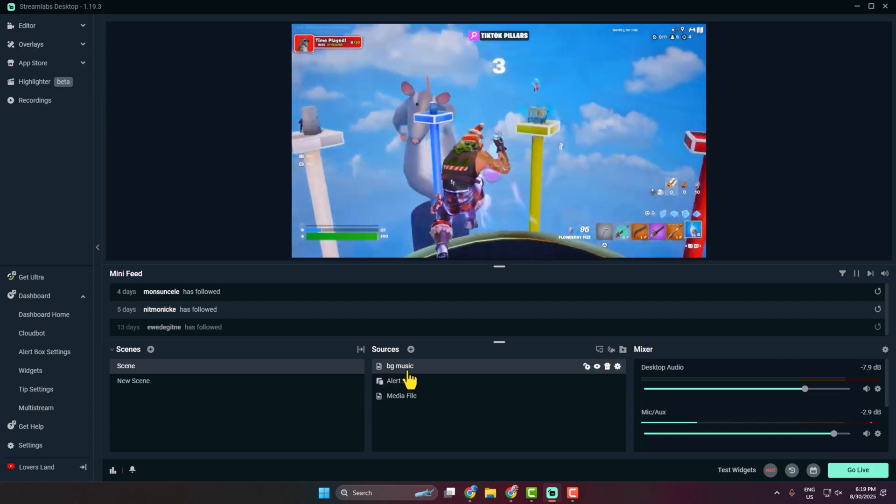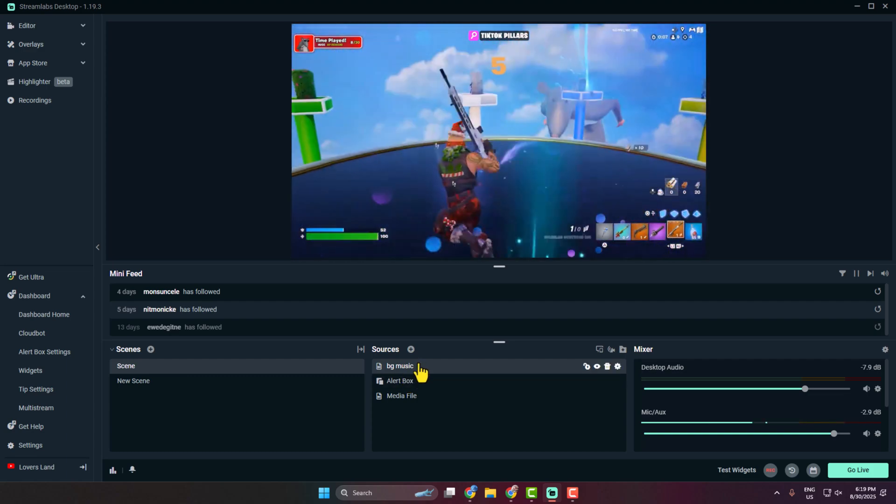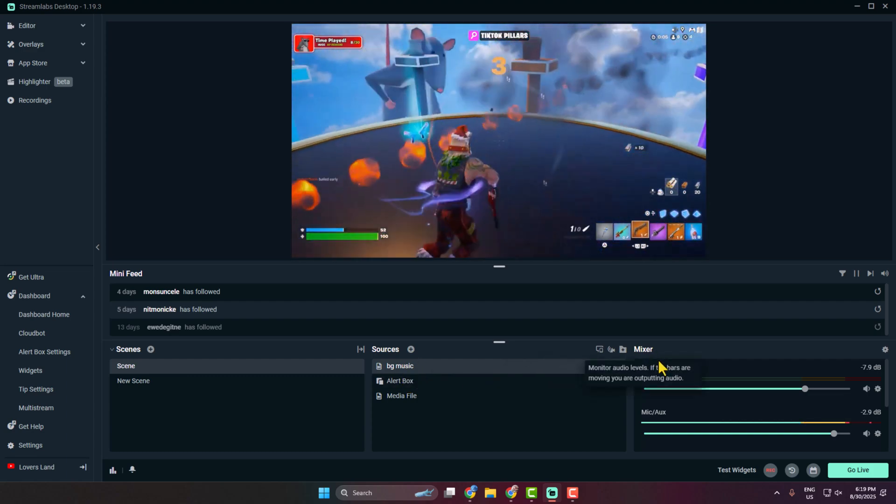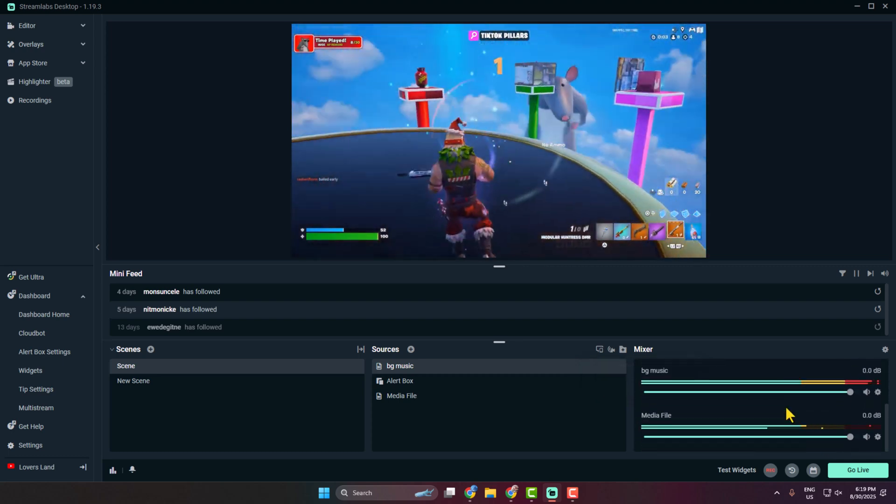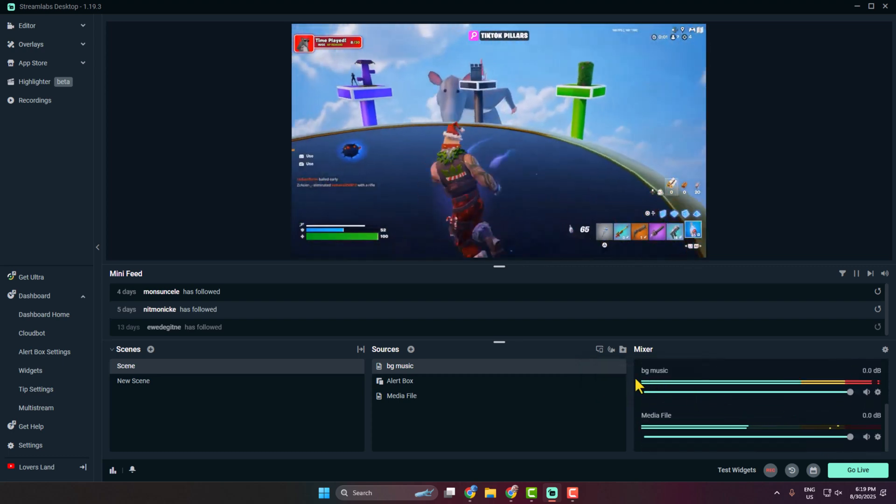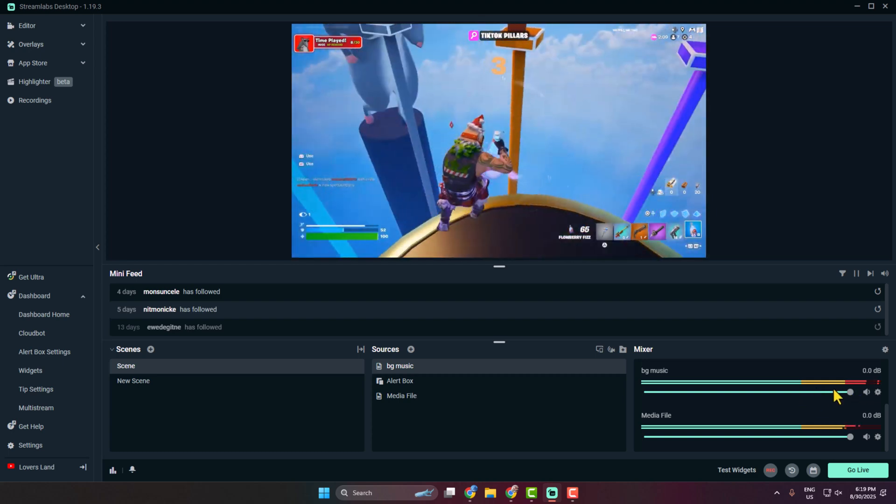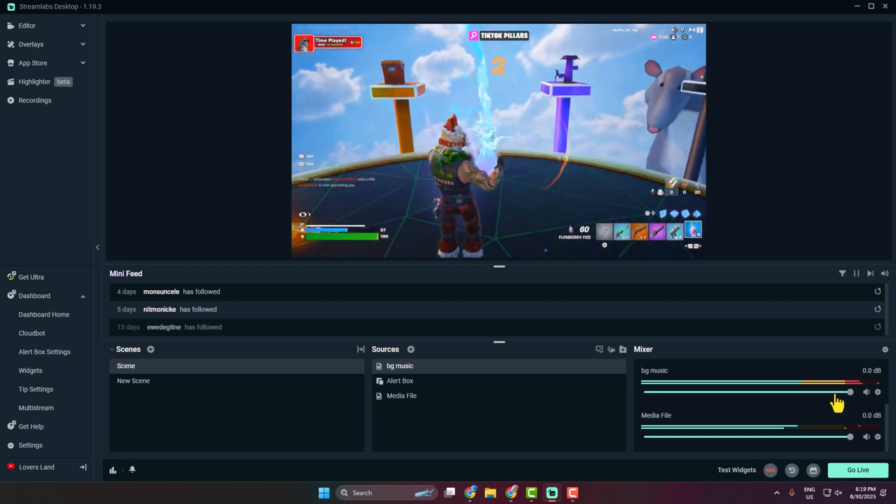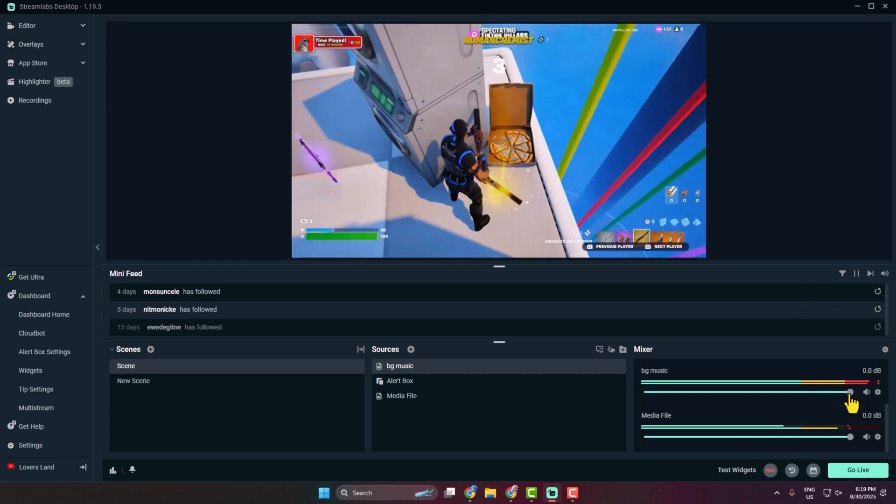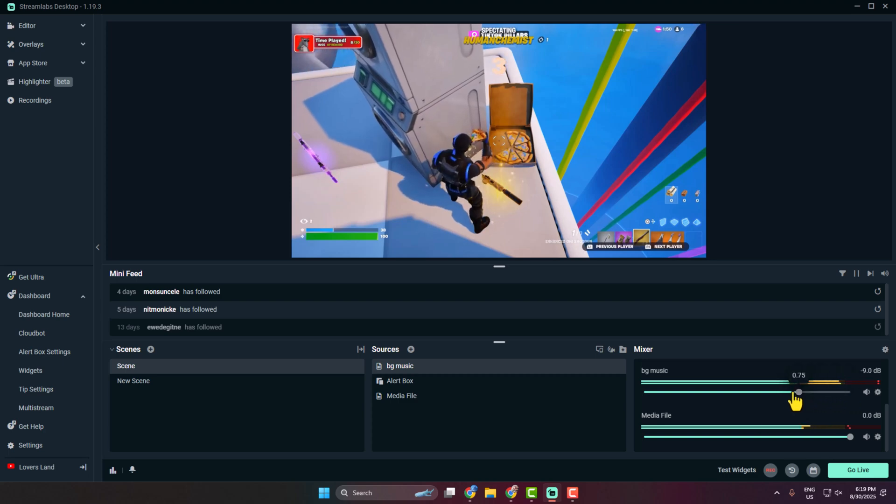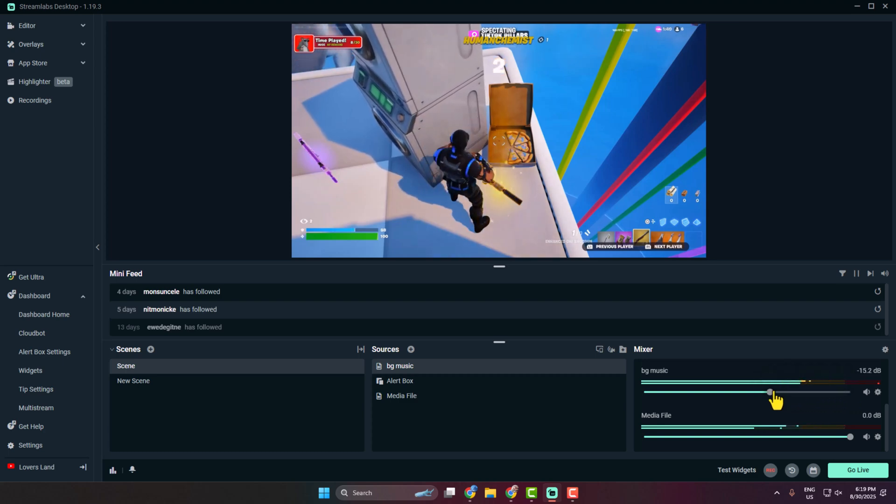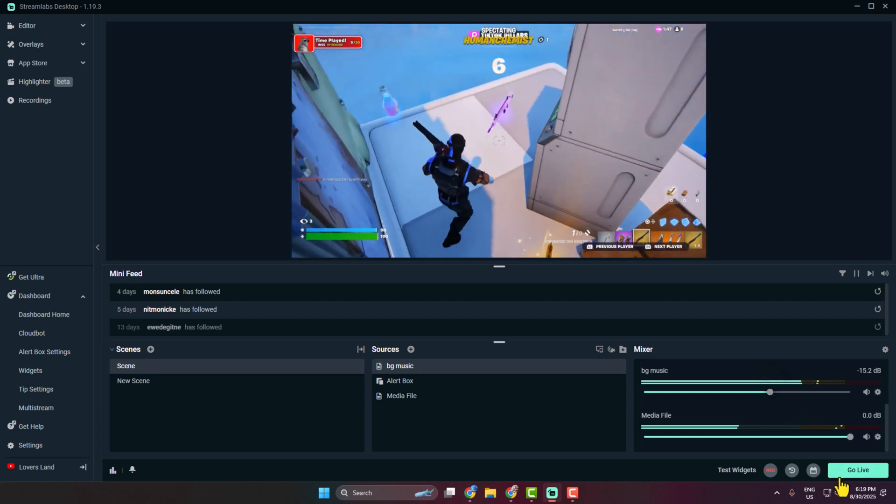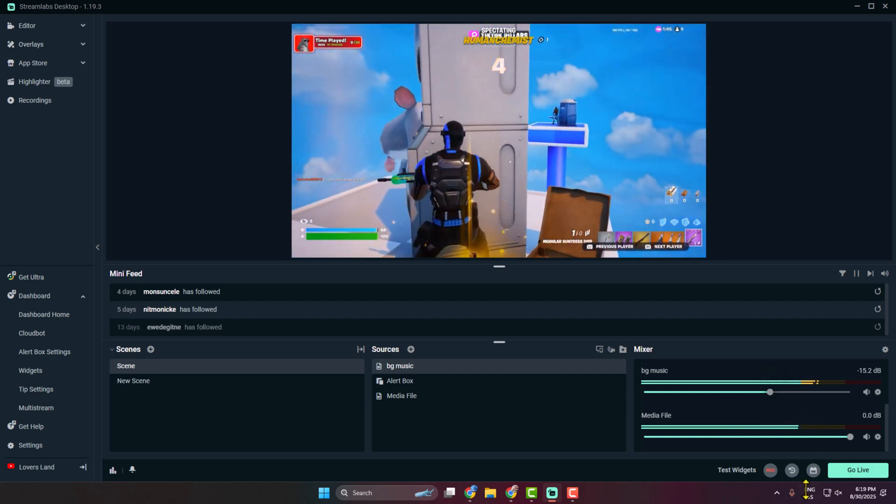You have successfully added the background music to your Streamlabs. If you come to this mixer section here, if you scroll down, then you find your background music playing. Now adjust the volume in the mixer so it doesn't overpower your voice or game, and then you can just go ahead and start your live streaming with background music.